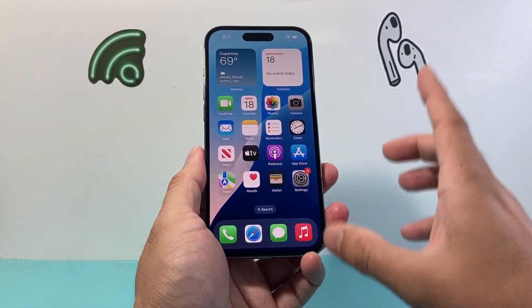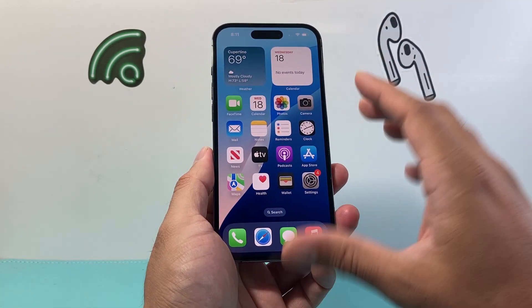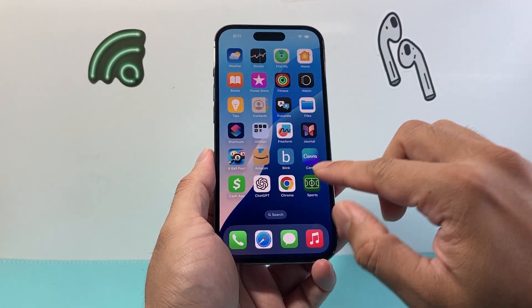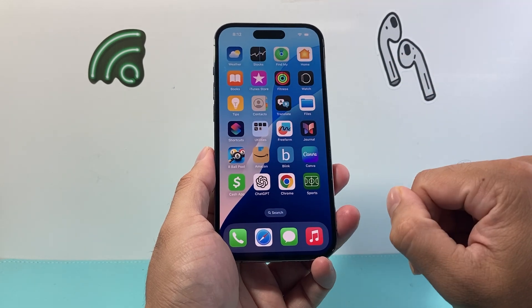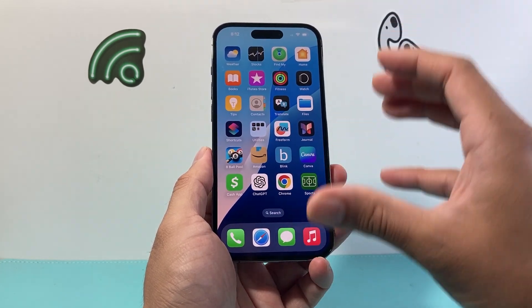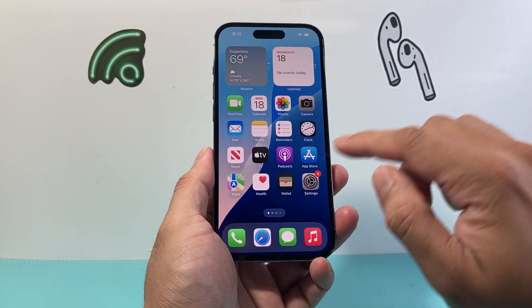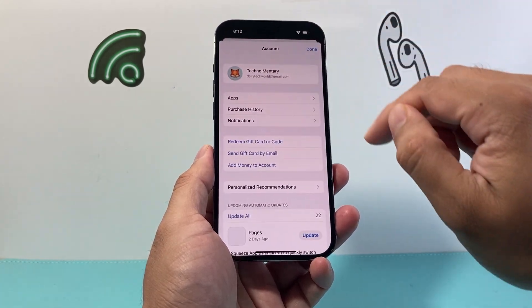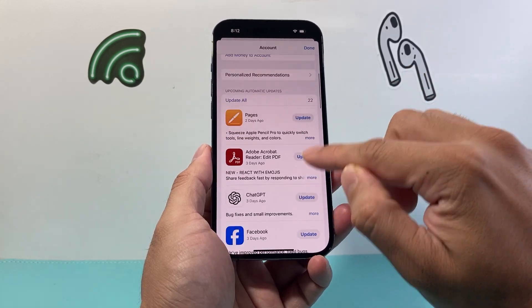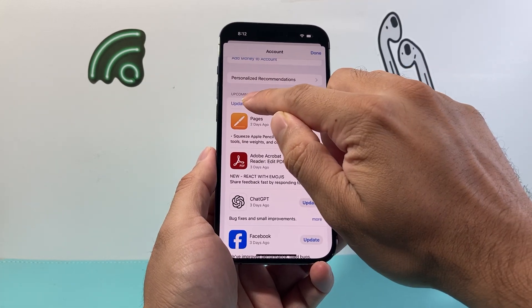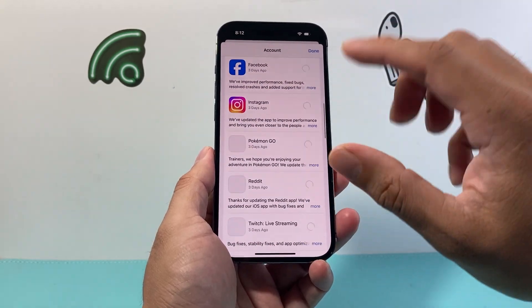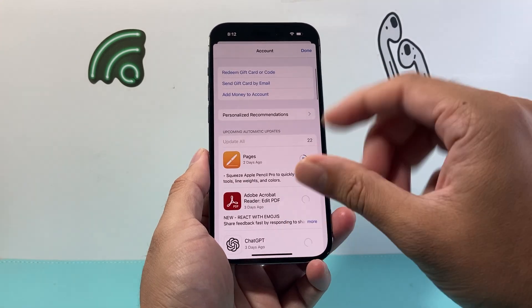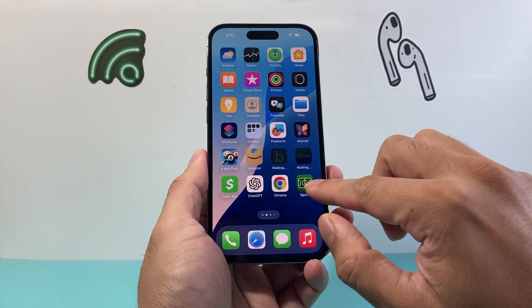The next thing you're going to want to do is update all of your apps on your phone. You updated the iOS, which is the software for the phone, but all the apps you have installed might also have an update available to work in the best optimized way on iOS 18. Go to the App Store, click on your profile up here, and you'll see all the updates available. You can individually update all of them or click Update All, and it will begin updating all of the apps.